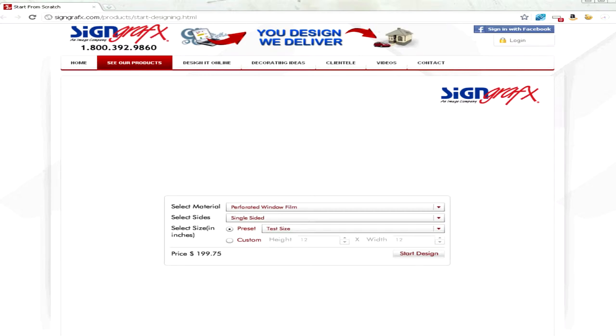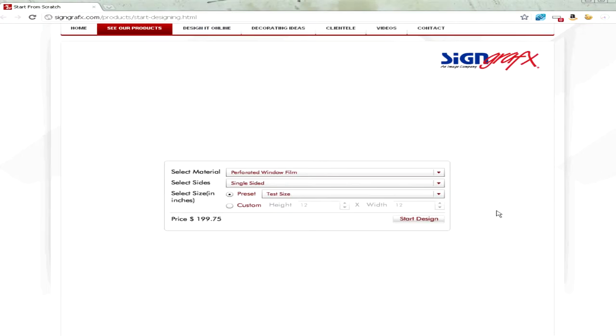Using the Sign Graphics Online Designer, you can create a totally customized product with just your web browser.